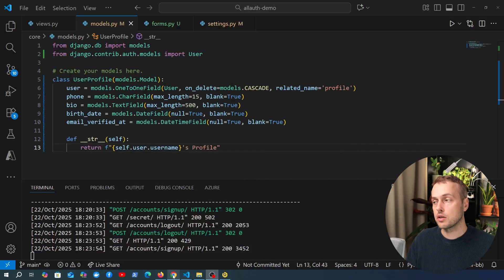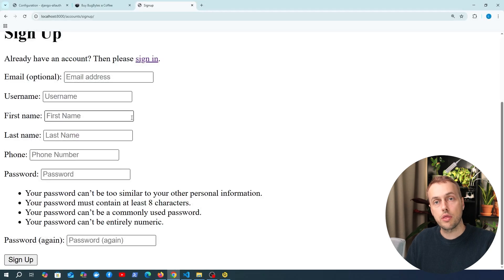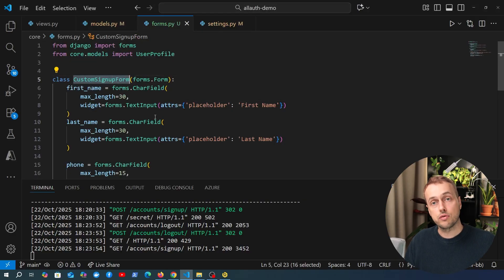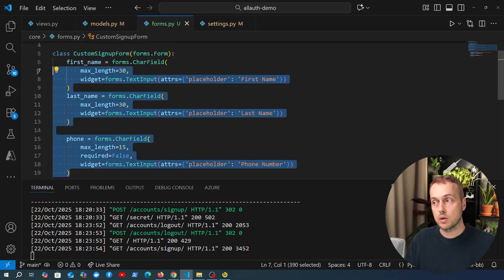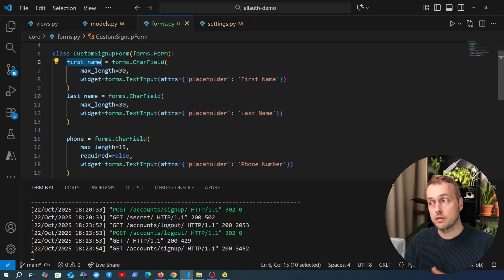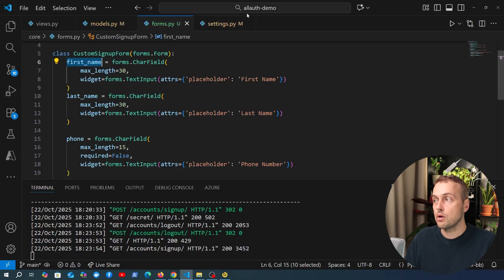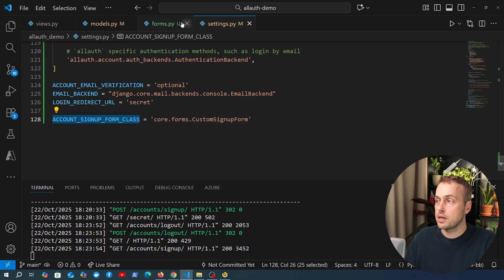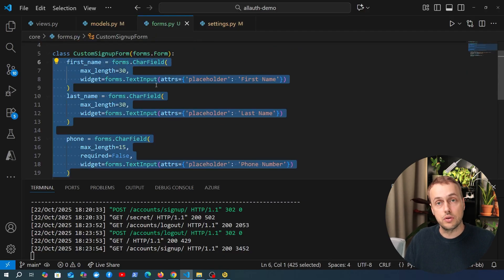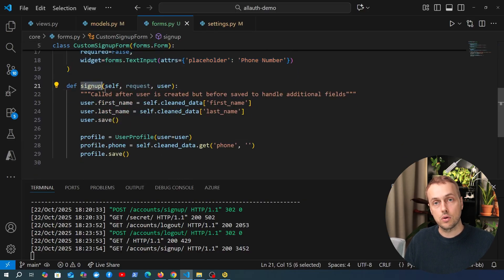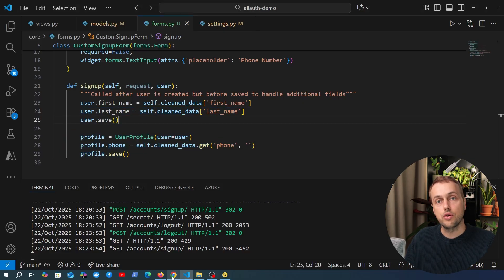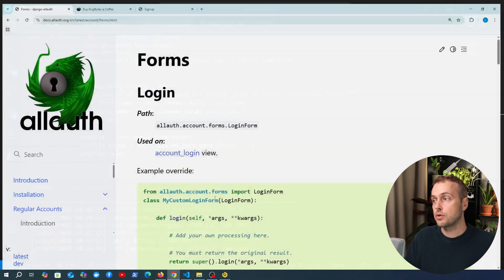So we've successfully customised the signup form class using Django AllAuth. To recap: we created a CustomSignupForm defining any additional fields needed for registration (first_name, last_name, phone). We pointed the ACCOUNT_SIGNUP_FORM_CLASS setting to that form, and implemented a signup() method to handle saving those fields and creating the associated UserProfile. You can do this with any form class in Django AllAuth — just consult the documentation.